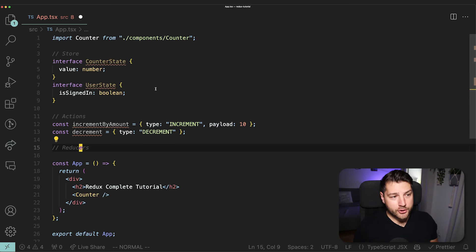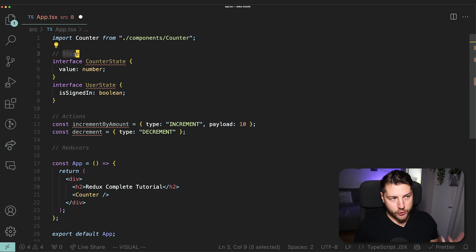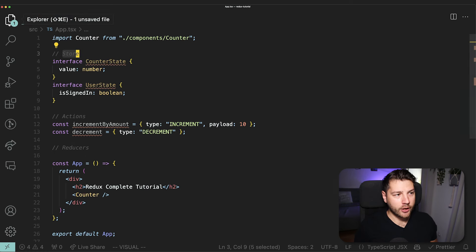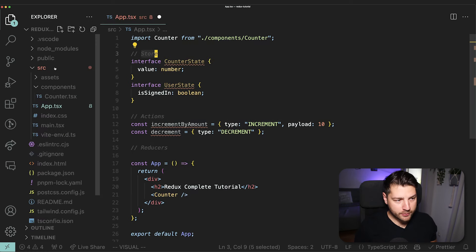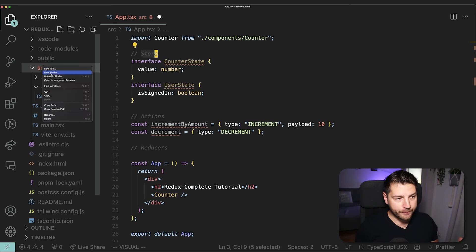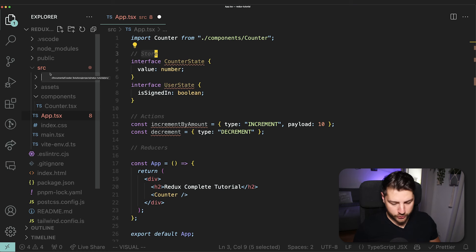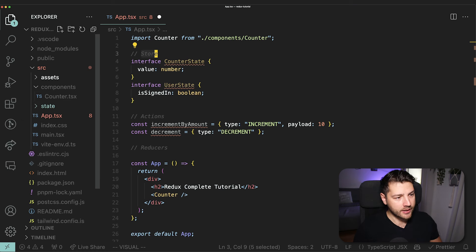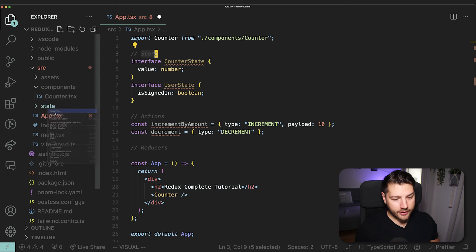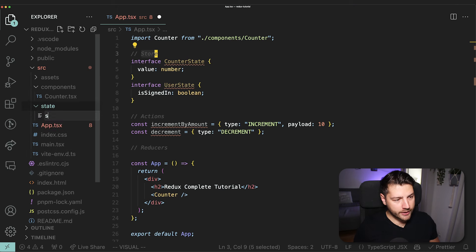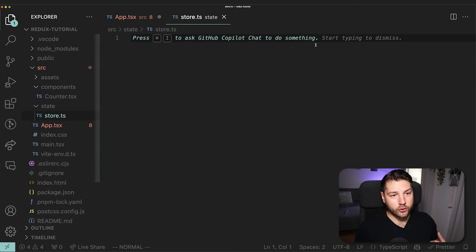So now we fully understand Redux — the store, actions, and reducers, and how they all work together. The first thing we need to do is create our store. I'm going to come here to my file explorer and make a new folder. I'm going to keep things very simple and call this folder 'state'. Inside of this folder, I'm going to create a new file called store.ts, which will hold our Redux store.